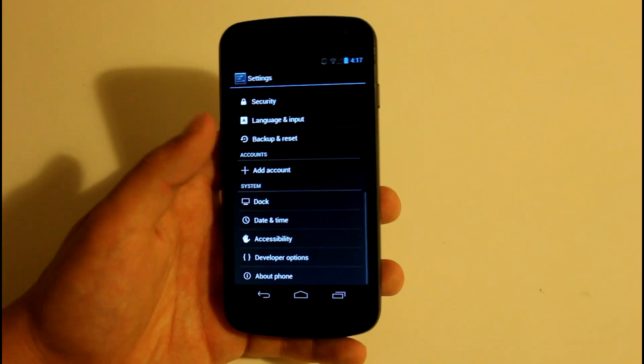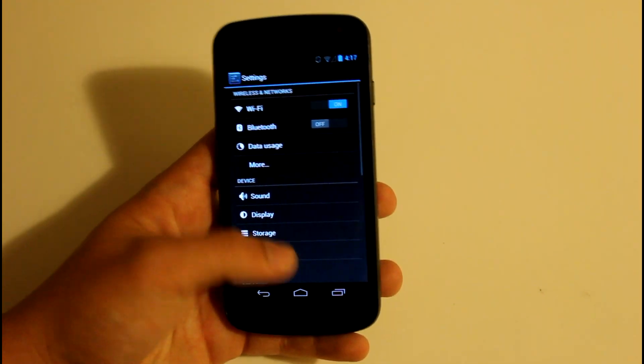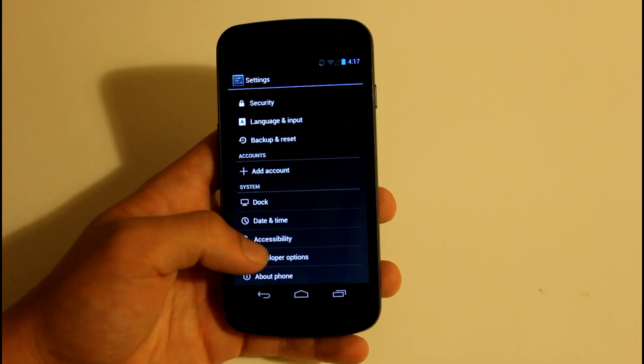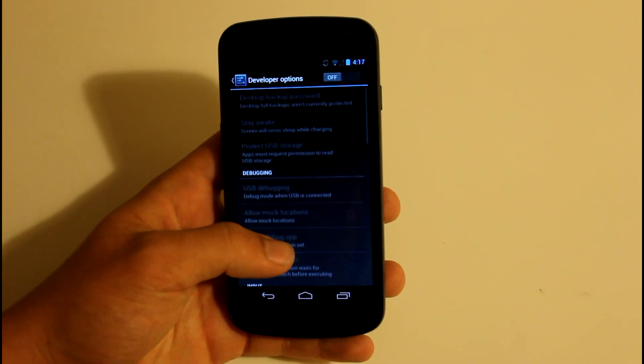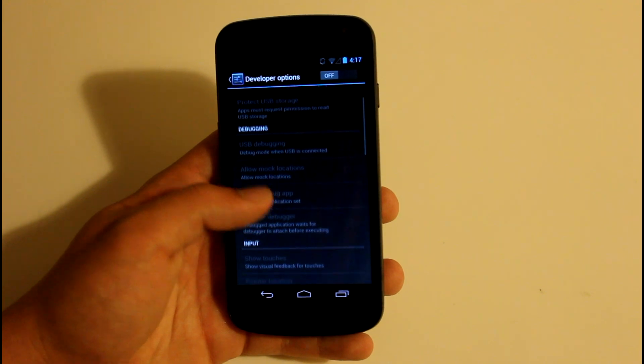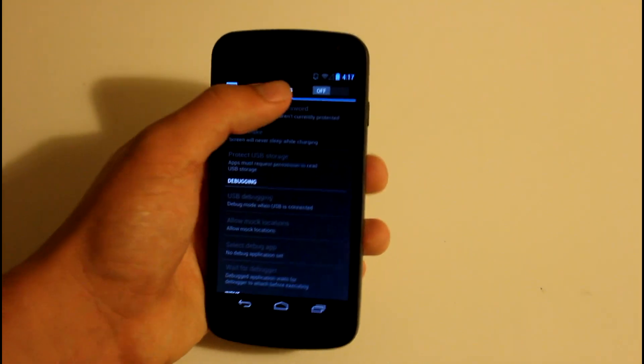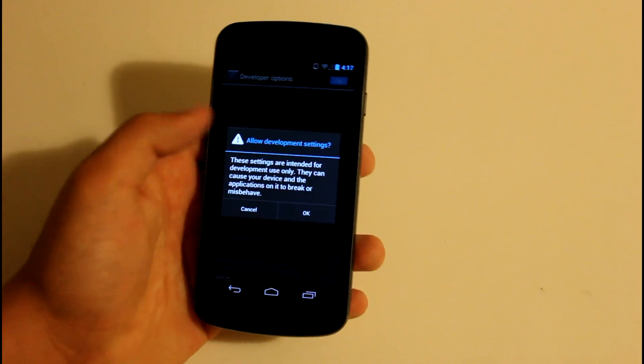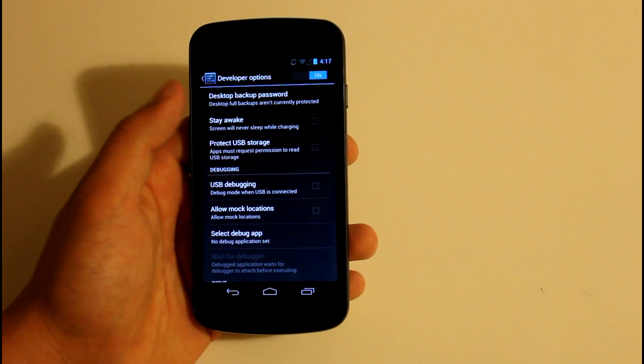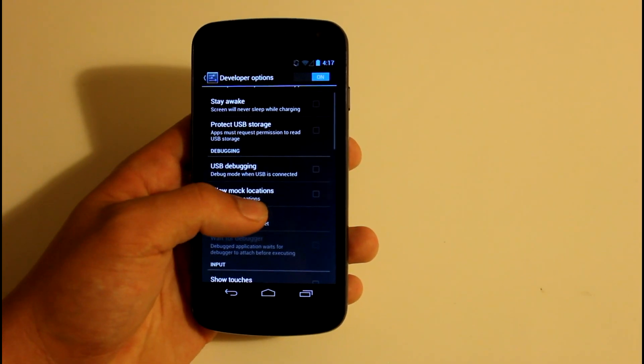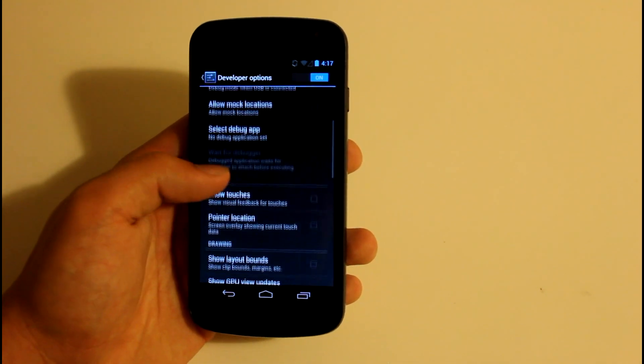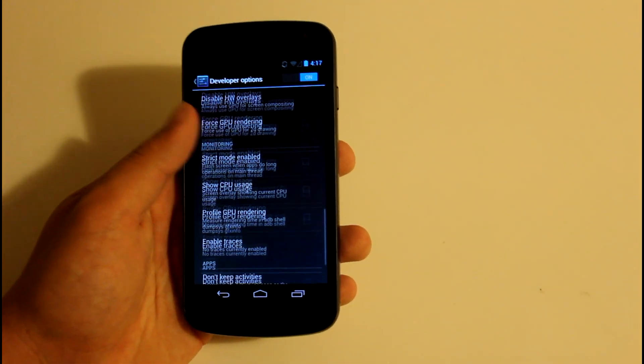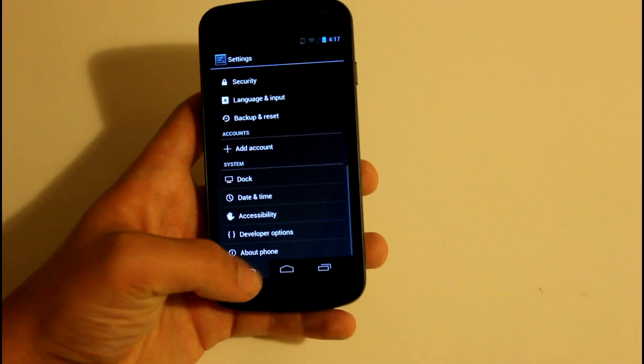Also in settings you have Add Accounts, so you can add multiple accounts. Developer Options, let's see if there's anything new here. You actually do have a lot of new things. You can enable Developer Options, have a desktop backup password, protect your storage. It looks like everything else is the same. They just added in those few other things.